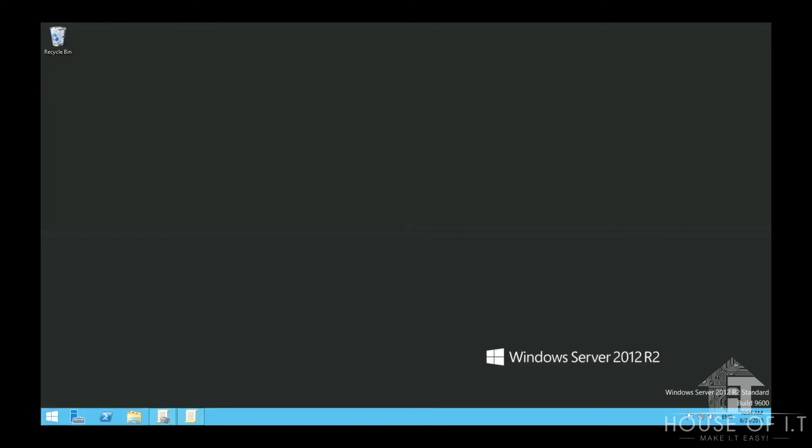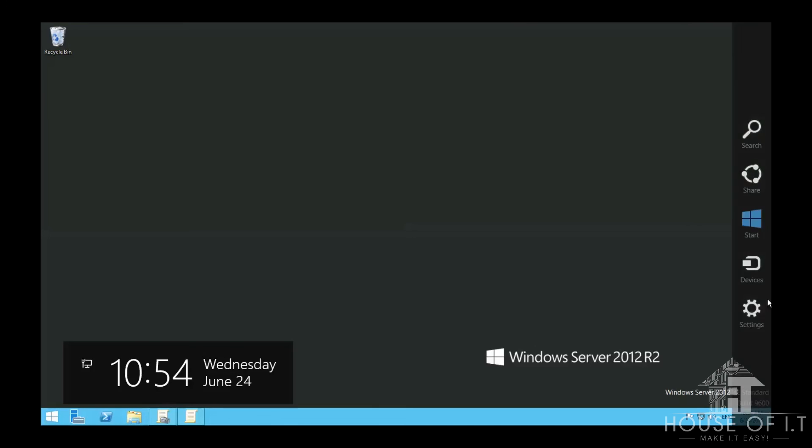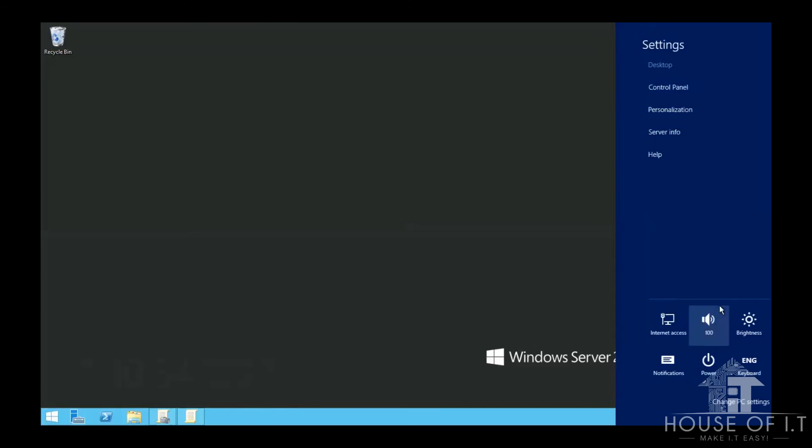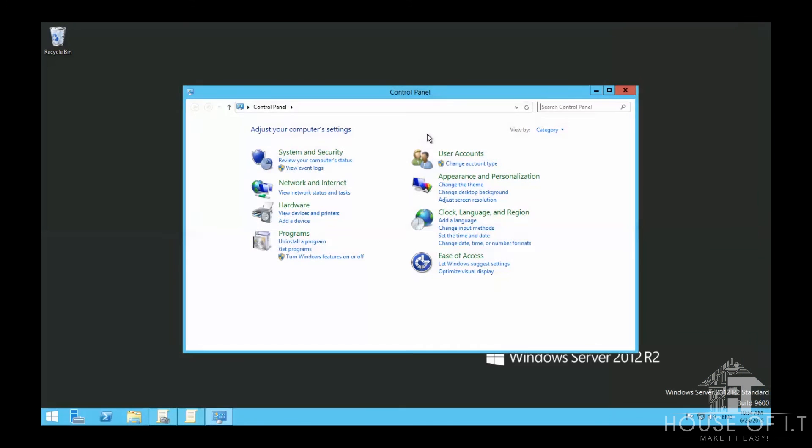Now, before we refresh the policy, let's first check the services we have. Go to Settings, then Control Panel, look for Services.